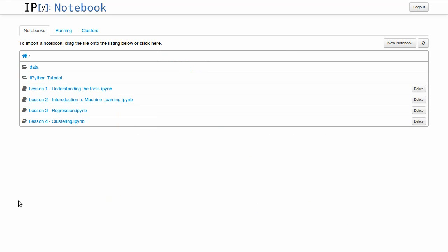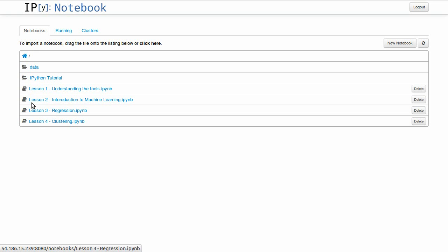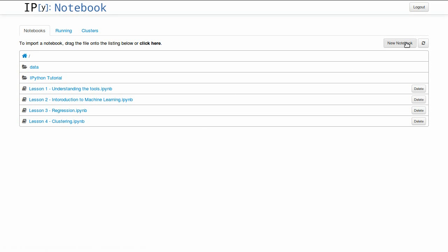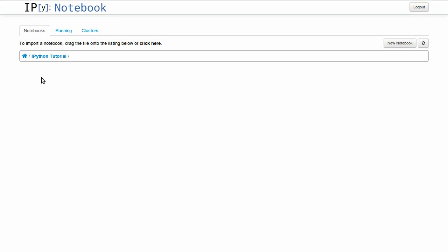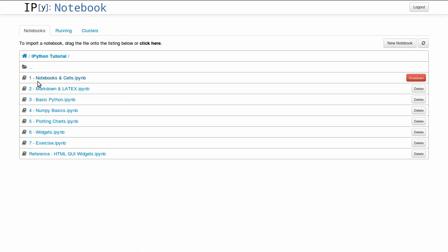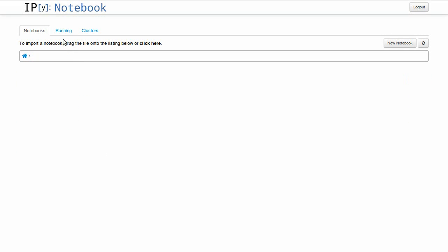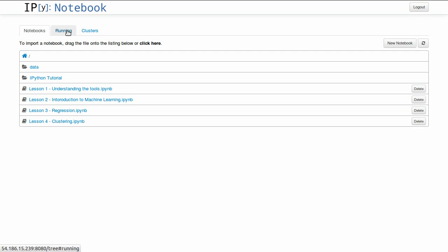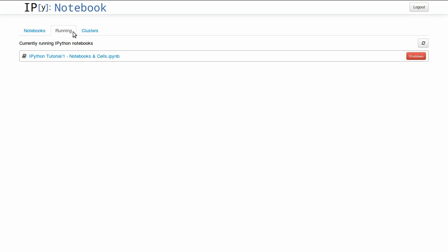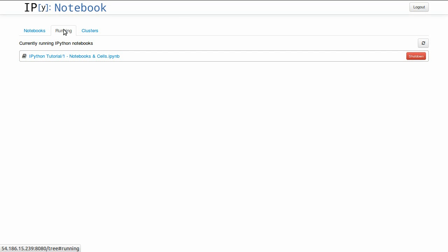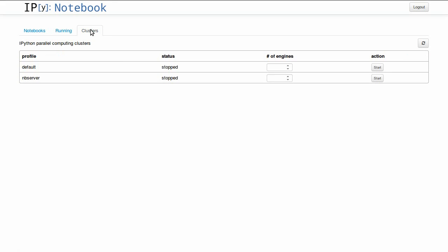Once you start an IPython notebook instance or server, you get a screen similar to this where you can view all your notebooks or start a new one. You can have multiple folders with other notebooks to organize your work. You can browse back to your main folder. You can check your running instances from the second tab running. And in the last tab, you can activate your parallel computing clusters for IPython.